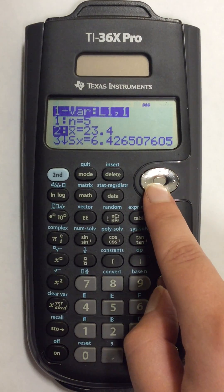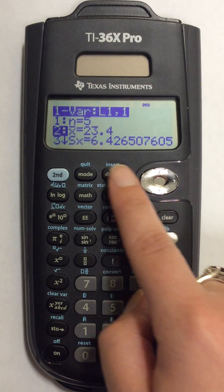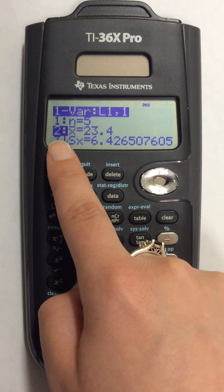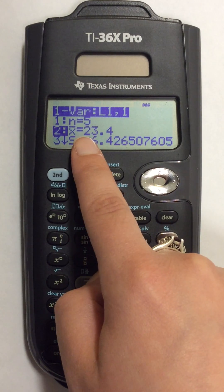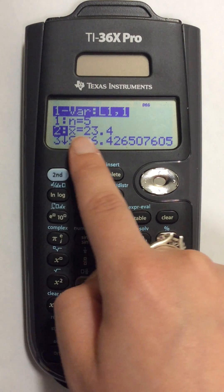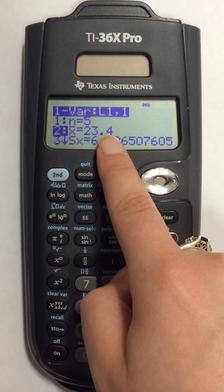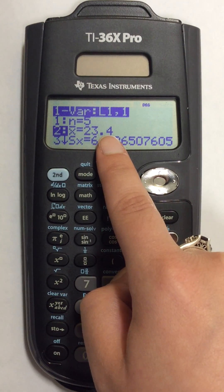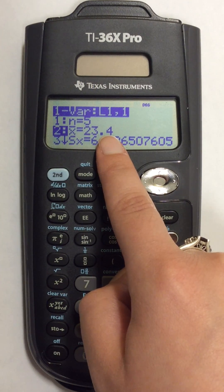Number 2, x-bar, is going to be my mean and my mean is right next to the equal sign.